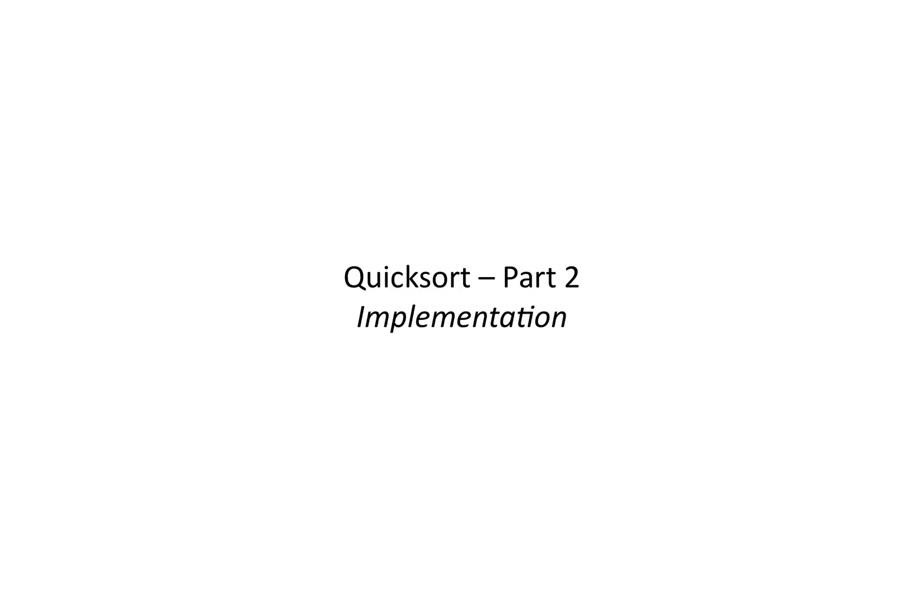In the second part, we'll implement the algorithm in Java. If you're somewhat rusty with the algorithm, you may want to review the first part and then come back here. Okay, let's get started.